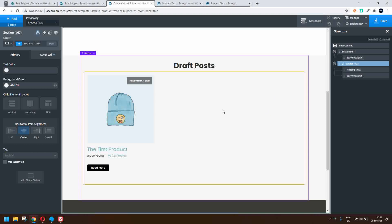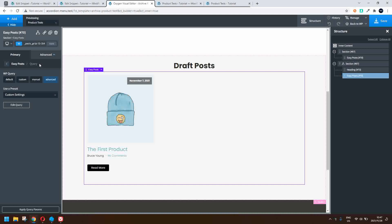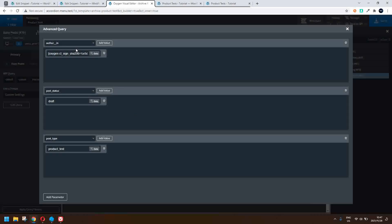We then go one step further and say that the posts visible in the easy post use an advanced query. In that query, the author must be 'in' — and we've created a custom function to pull in the author IDs. It checks that the author ID is the same as the currently logged-in user. We also make sure that the status is draft and that the post type is 'product test'.